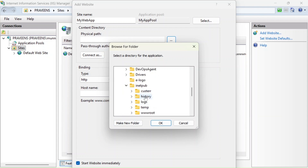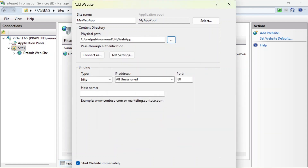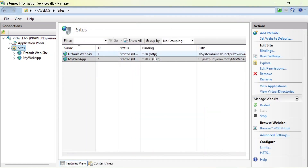Give the website a name, and for the application pool change it from the default to the one we created: MyAppPool. Click OK. For the physical path, navigate to inetpub > wwwroot > MyWebApp and select it. This port is set to 80 by default — let's change it to 7030.